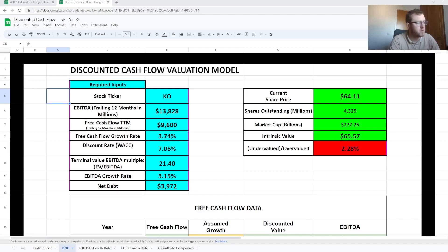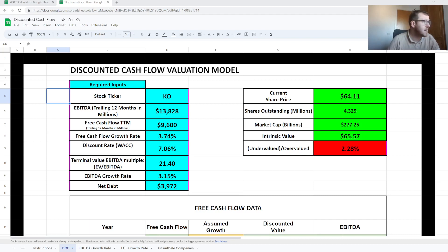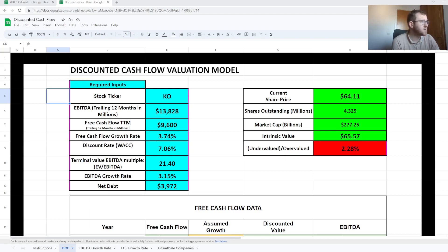The discounted cash flow valuation model is probably one of the most common methods used by investors to calculate the intrinsic value of a stock. In this video I'm going to take you through my simple calculator here which will allow you to do your own DCF valuation of a company in a very simple way.